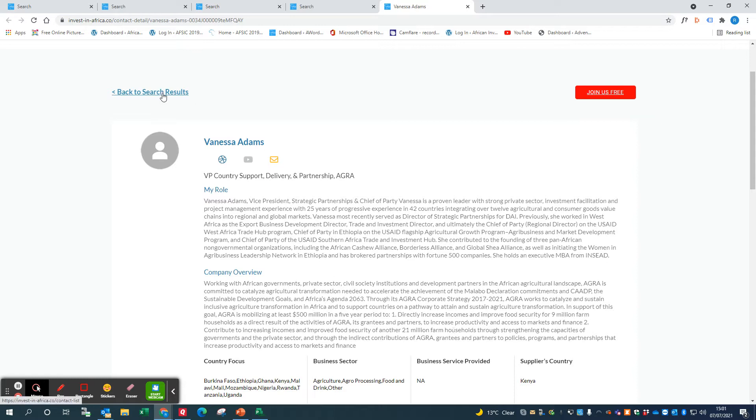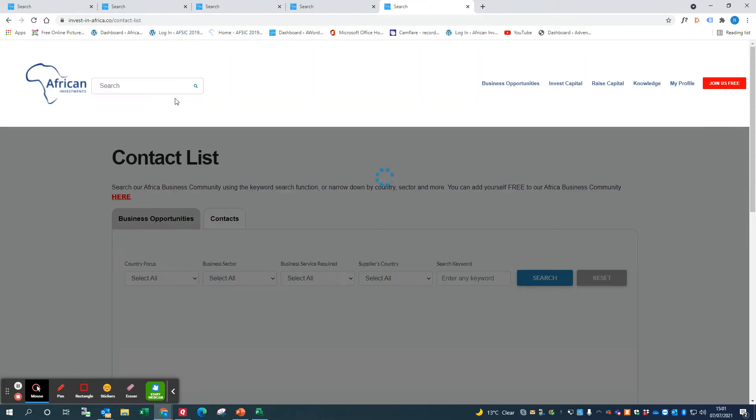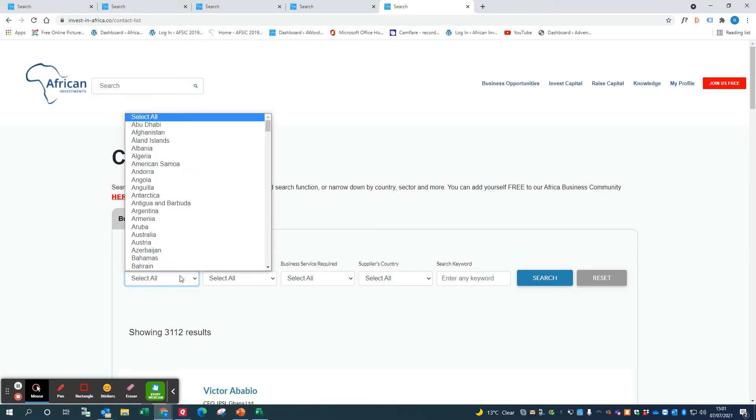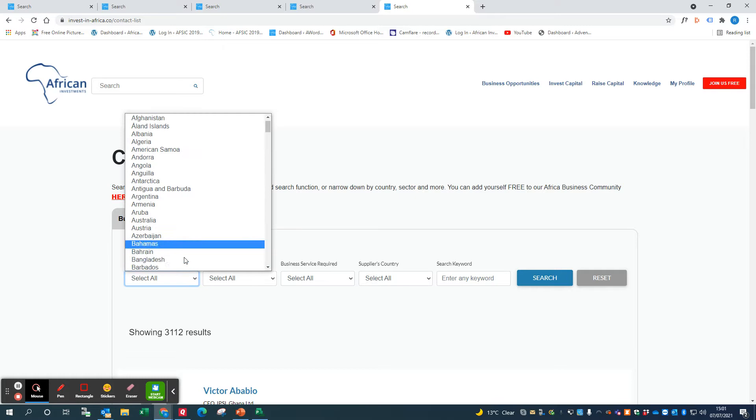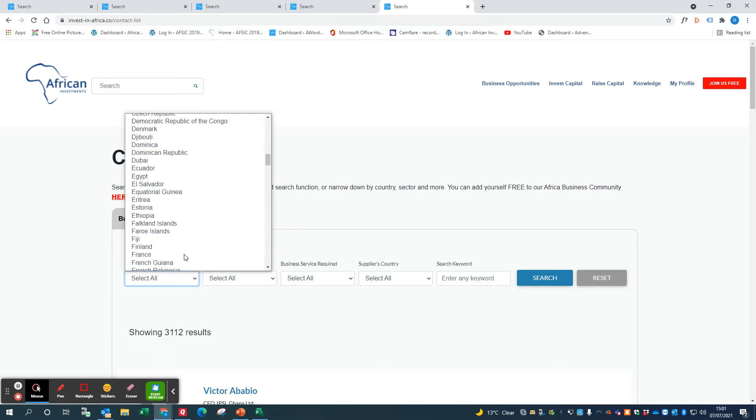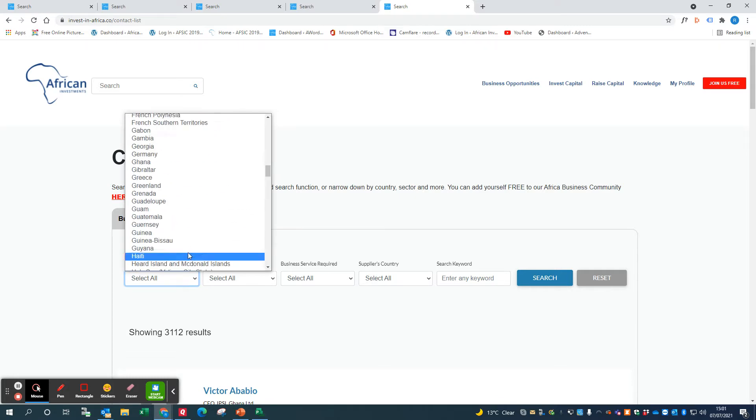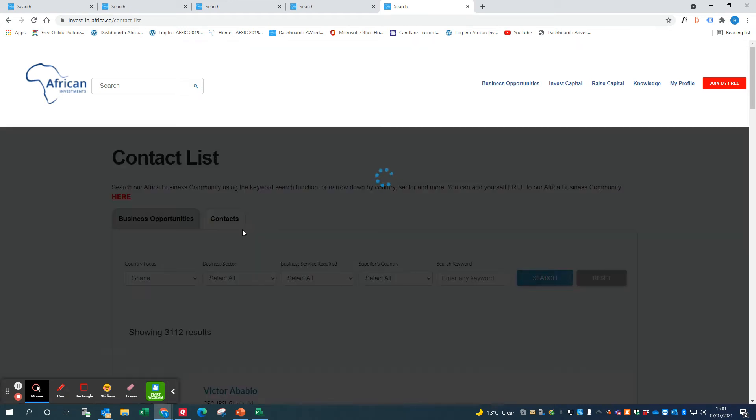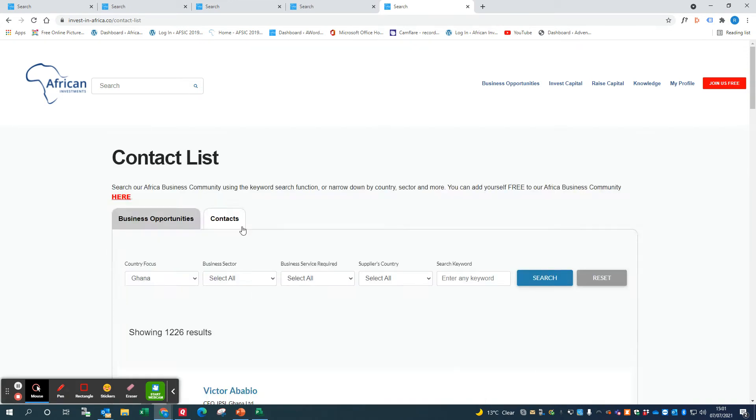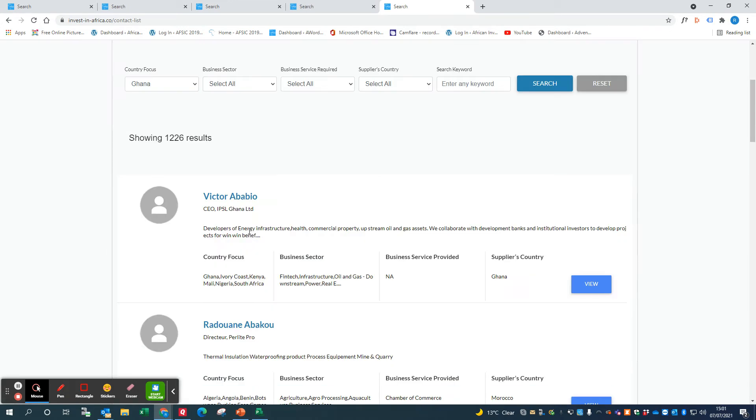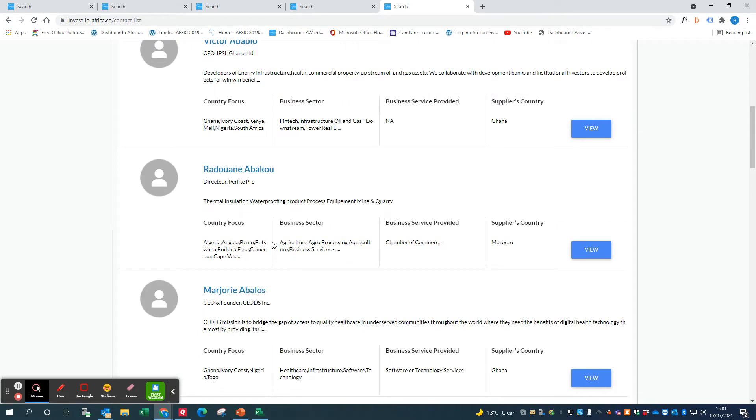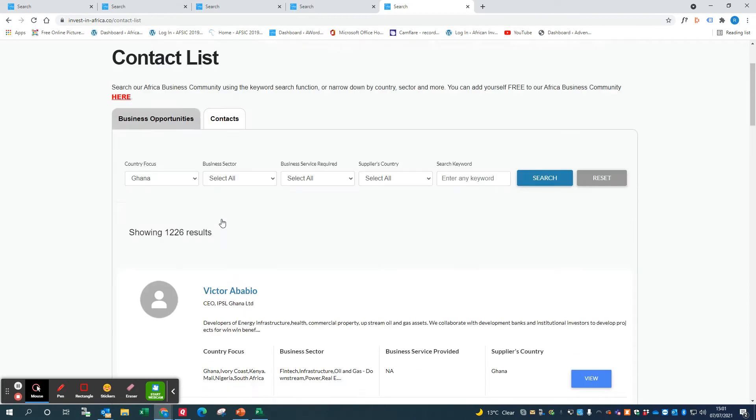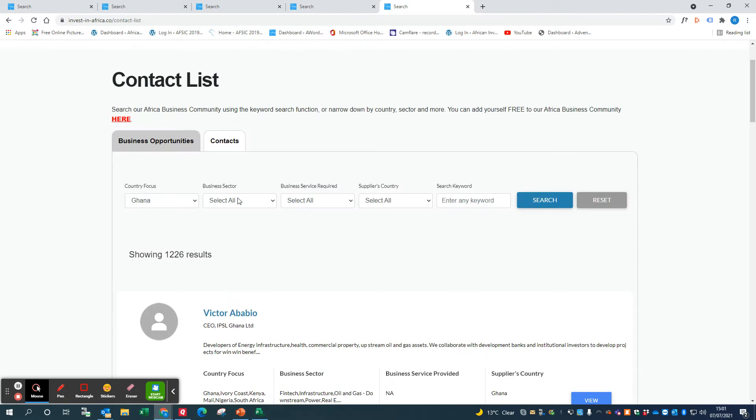If you want to filter the contacts by looking at people who have a specific country focus, maybe you want somebody who's in Ghana, you want to know who is in our network in Ghana that you can contact. These are people who've got the country focus in Ghana. There's a lot of people there.